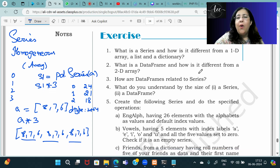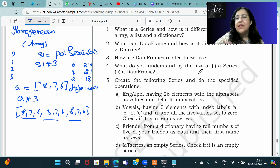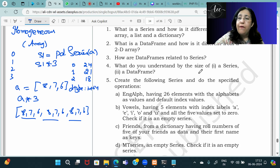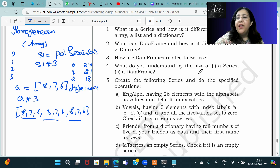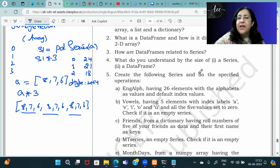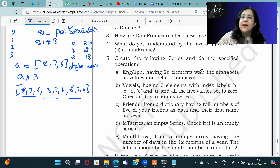How are data frames related to series? A data frame is a collection of multiple series. Every column of a data frame represents a series. You can see an example of a data frame where each column represents one series.